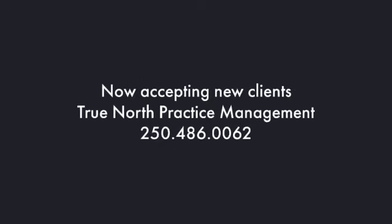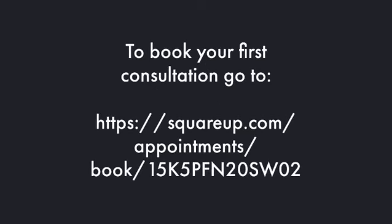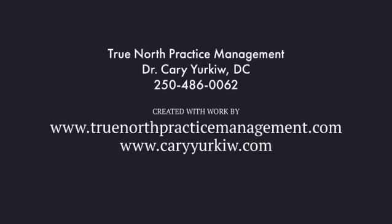We are now accepting new clients at True North Practice Management. It's easy to book your first consultation. Go to Square and enter this address, or you can go to our website, truenorthpracticemanagement.com or carryyourq.com, and book your initial consultation.